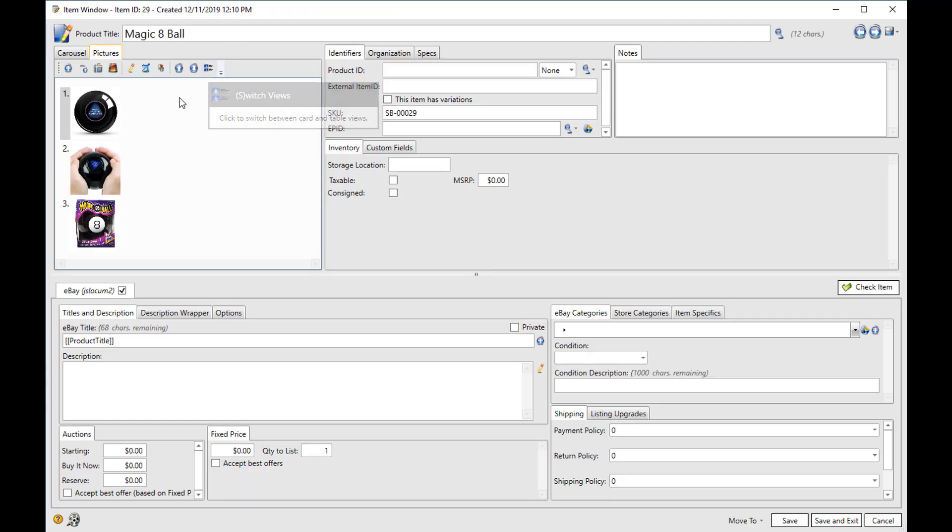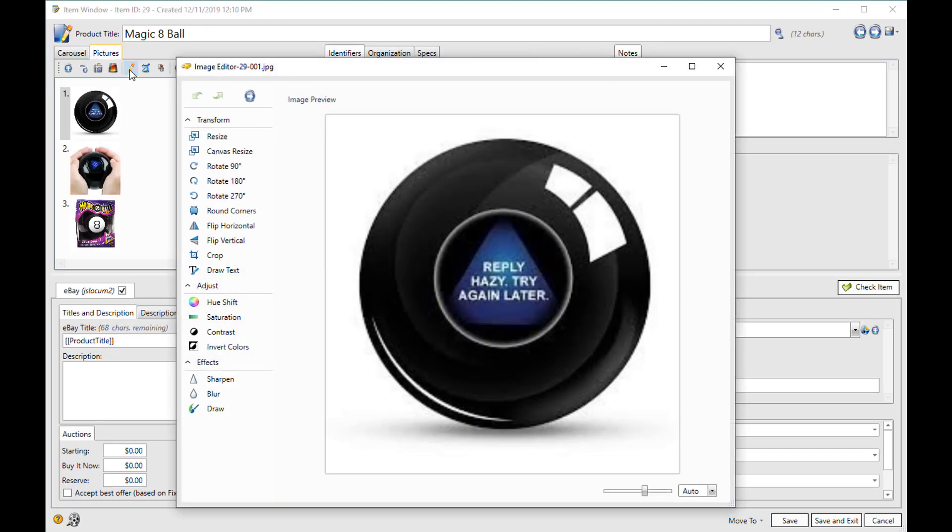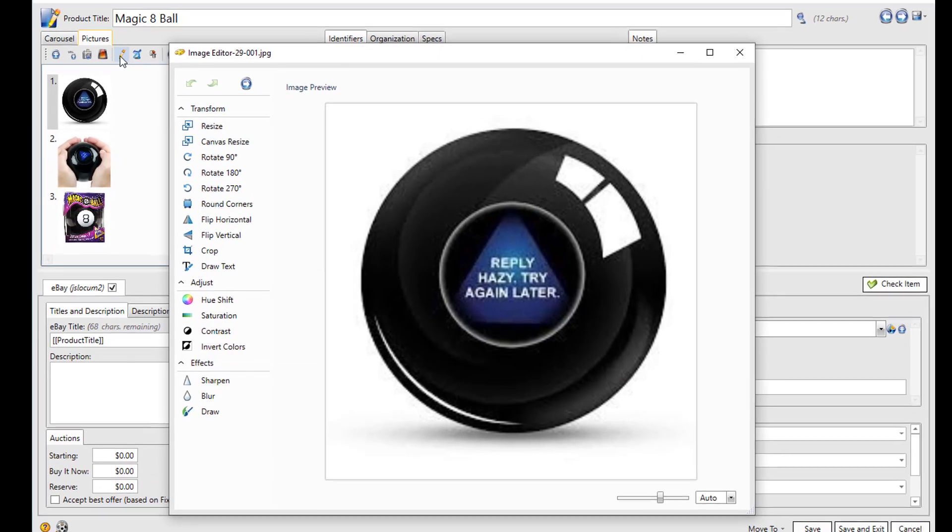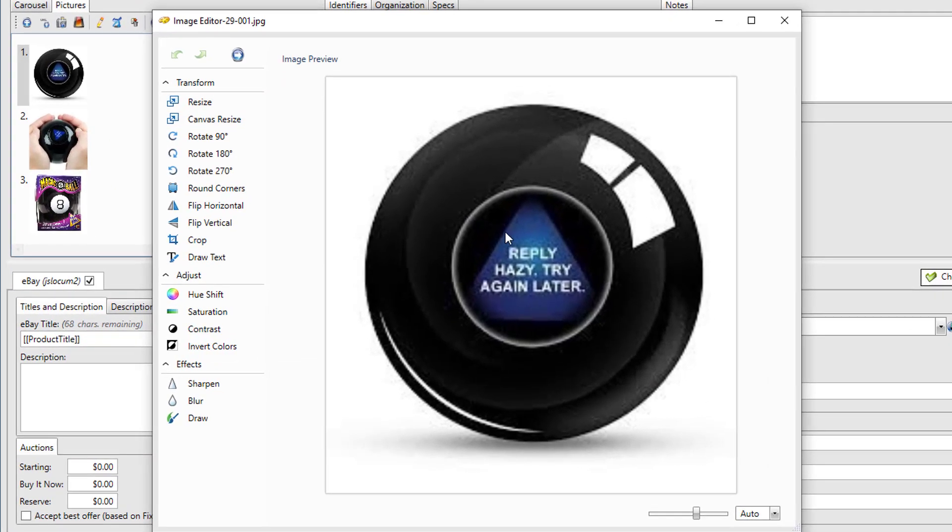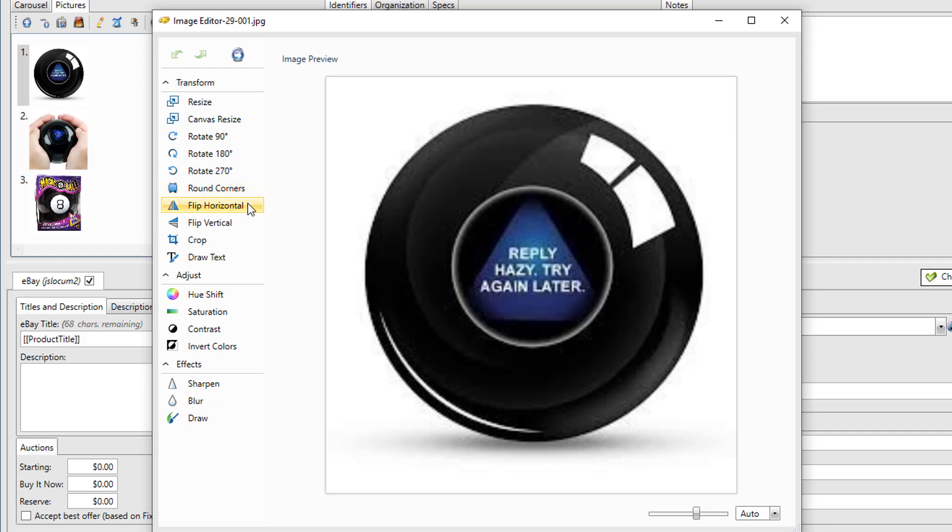Let's take a quick look at the picture editor. 6-bit comes with its own built-in picture editor that allows you to rotate or round corners. You can flip it vertically and horizontally. You can crop the picture, or you can even draw text callouts onto your picture. It also has all the standard hue shift and saturation features, as well as sharpen, blur, and draw.